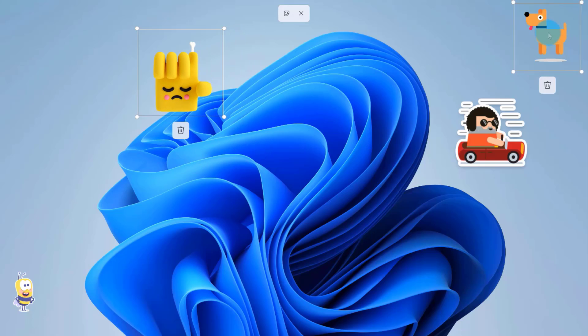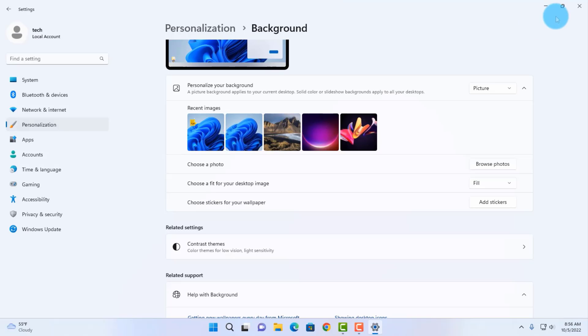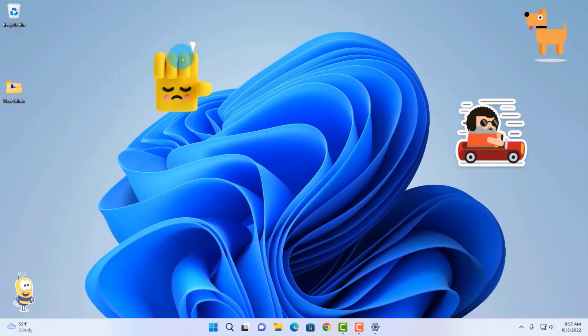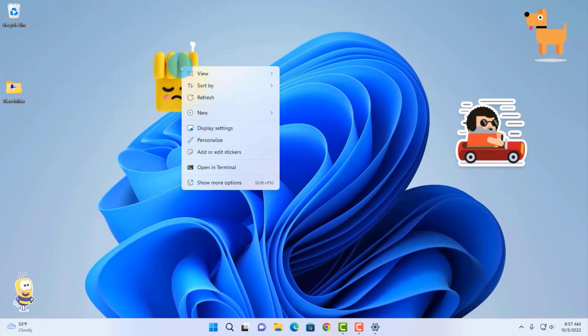When you are done adding the stickers, you can just close it here. When you minimize the settings page, this is how it shows. Now, if you need to edit this, you just have to right-click the sticker. When you right-click the sticker, you get this option: Add or Edit Stickers.